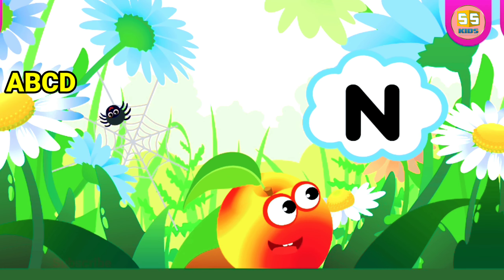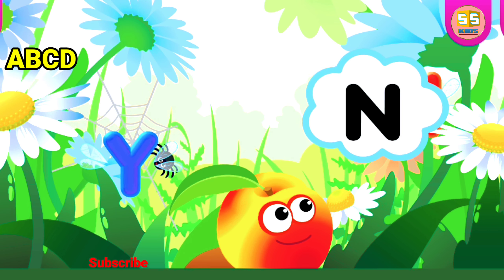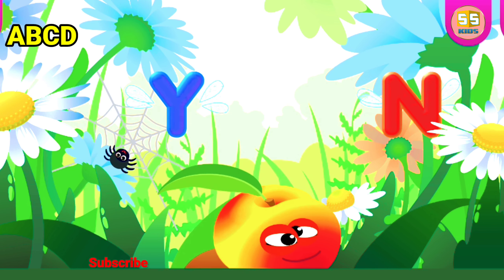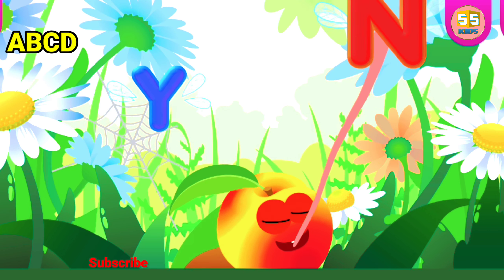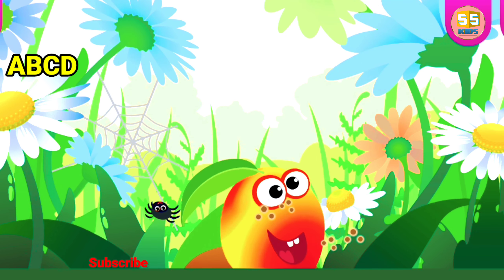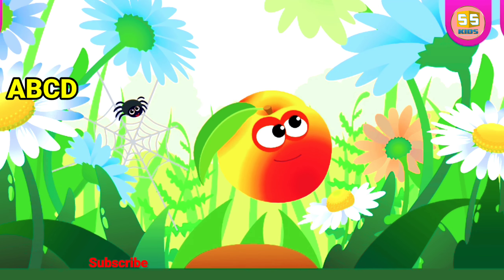Nectarine loves the letter N. N is for Nectarine.